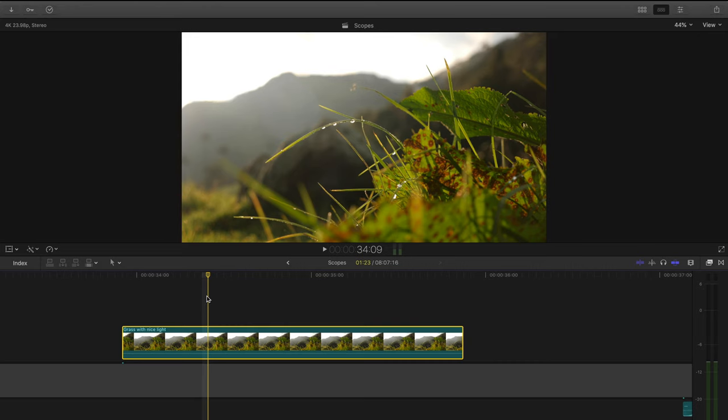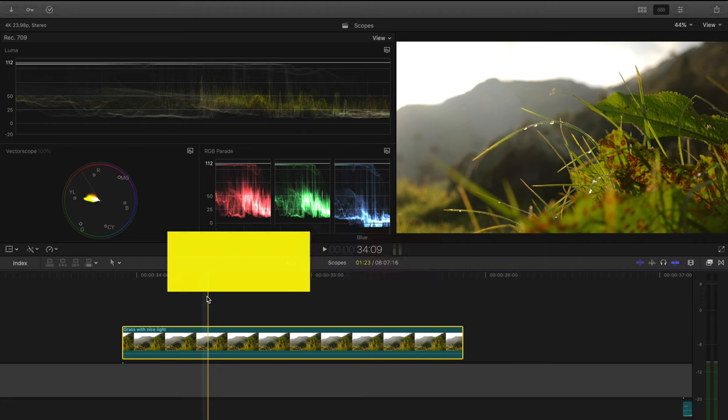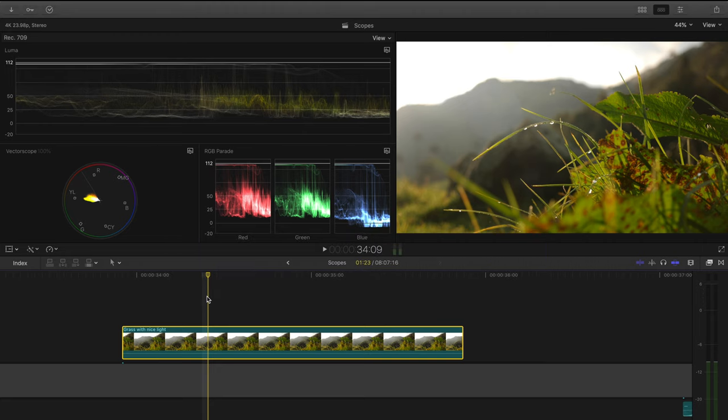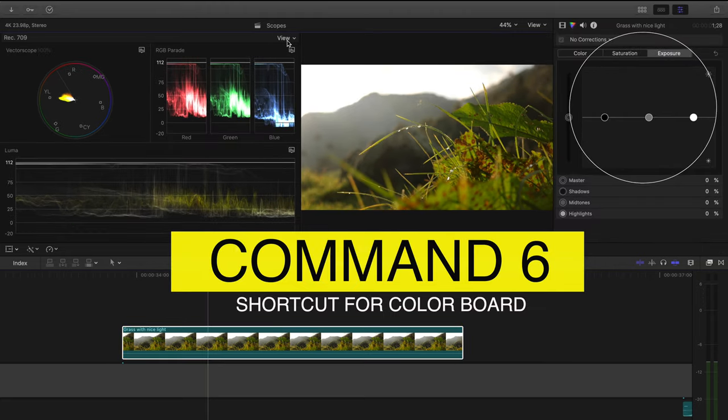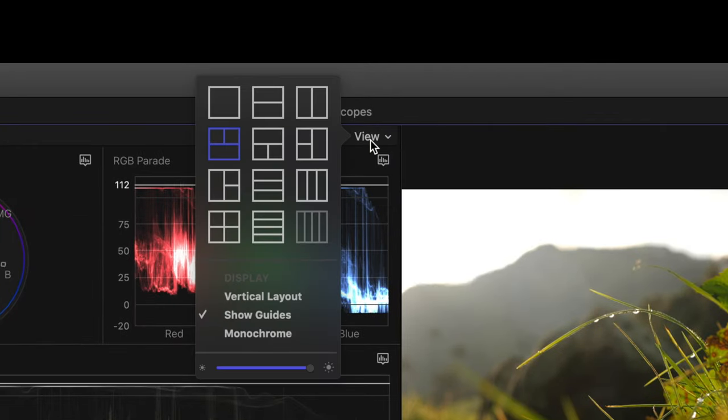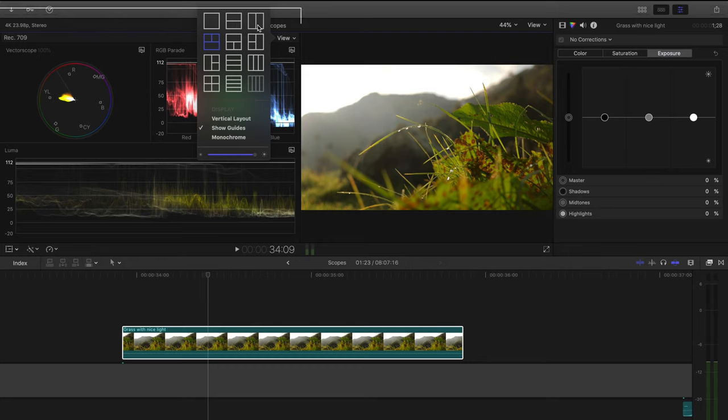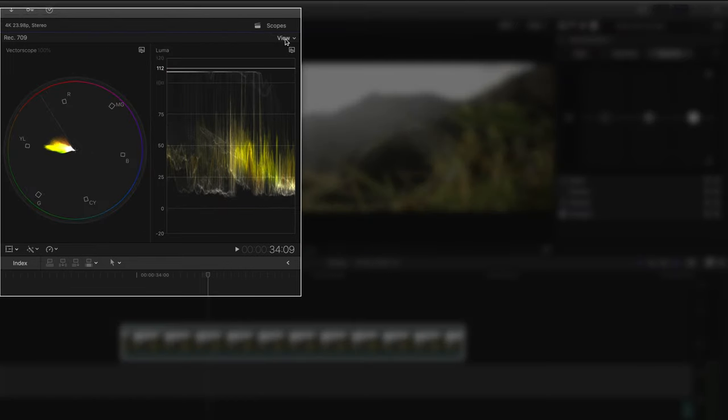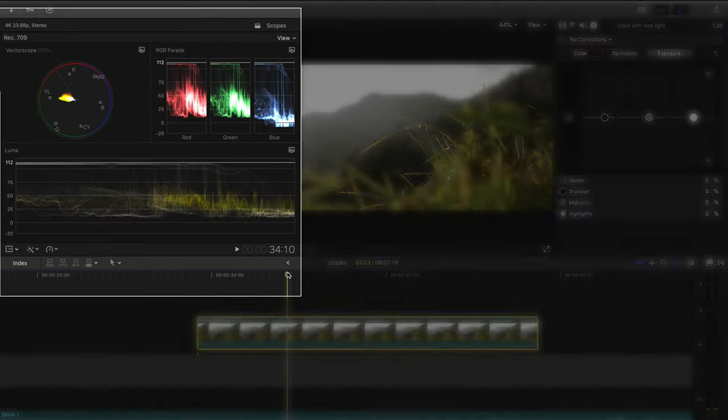So to open our scopes, we're going to press the shortcut command 7, and since we are using these scopes to adjust the color grade and exposure of our footage, we will press the shortcut command 6. If we press view right here, we can create a layout for our scopes. I usually do either what is called the 2-up layout or the 3-up with two on top and one on bottom.